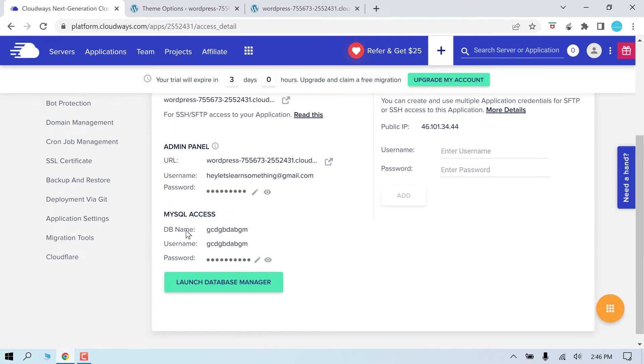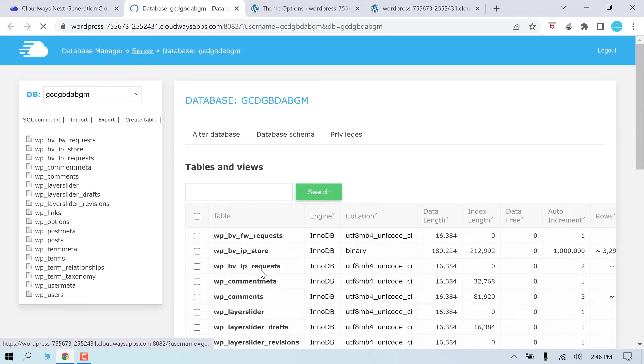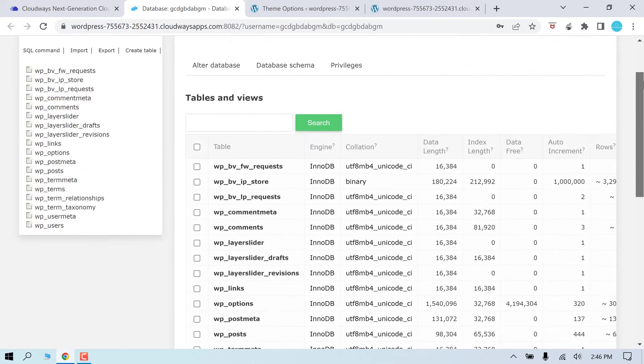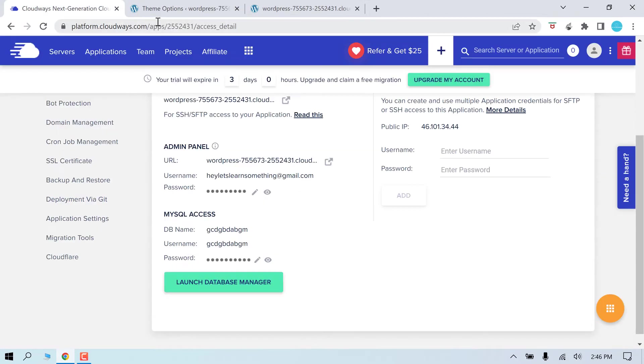Here is the database access of the website. Let me launch the database manager. So here you can access your database. You can also import or export the database and use it as a backup.